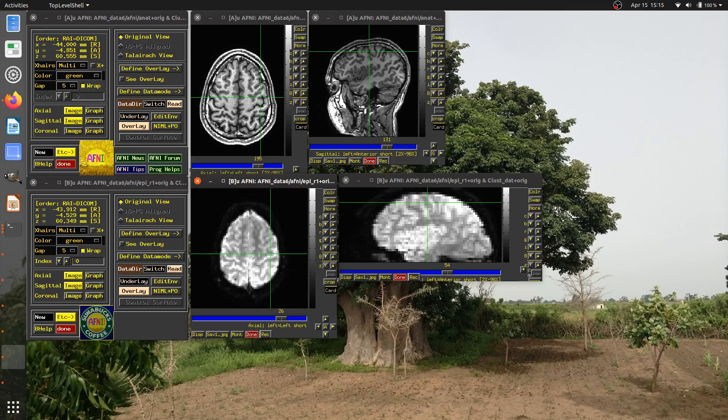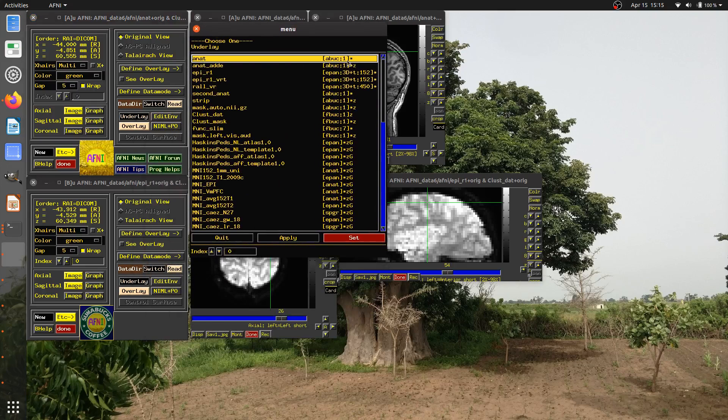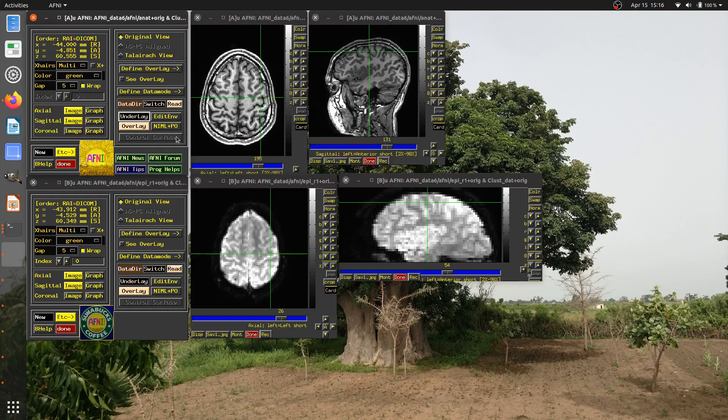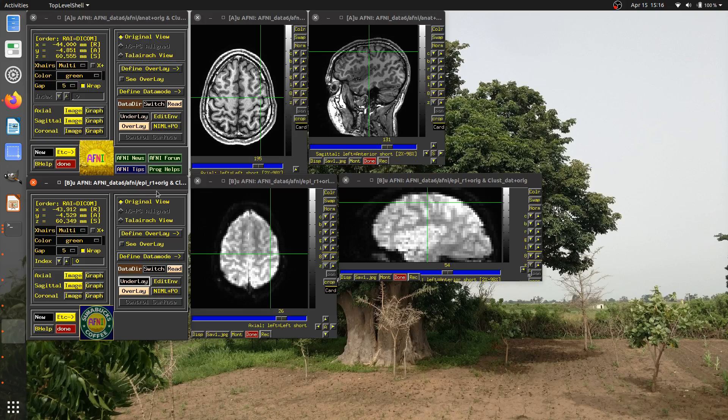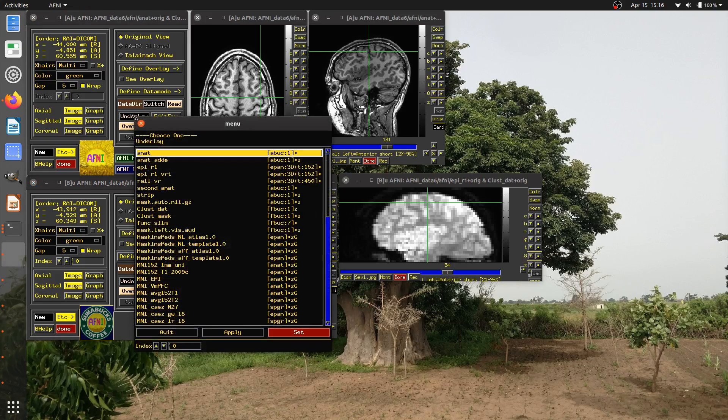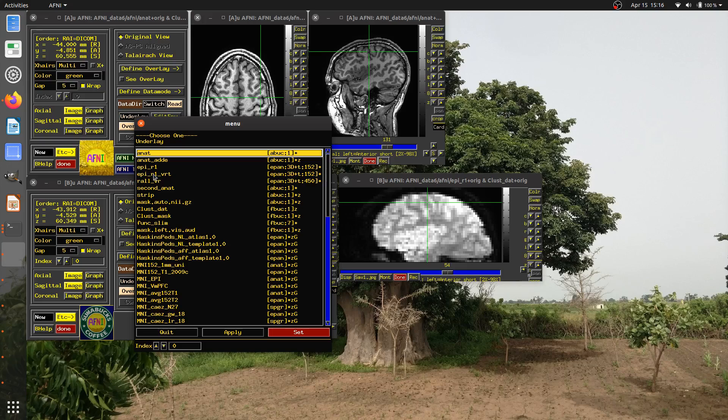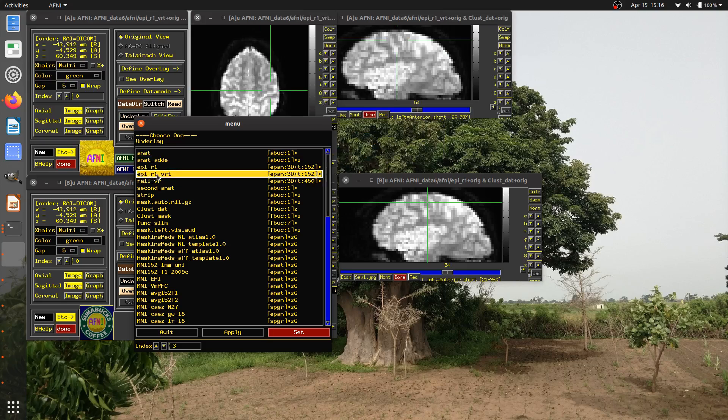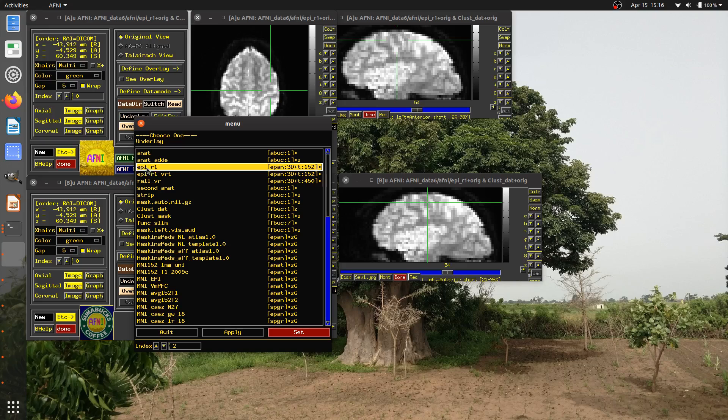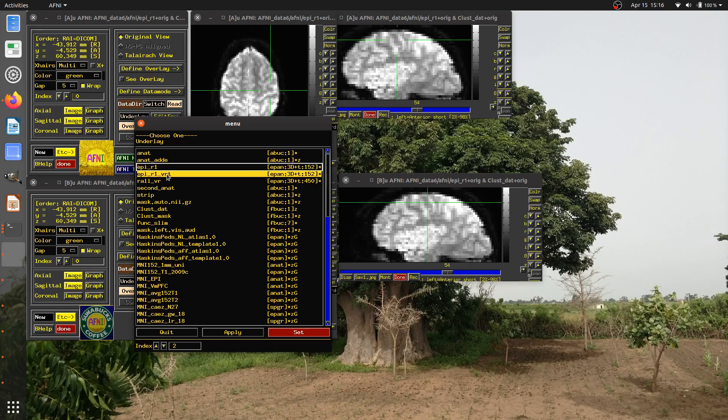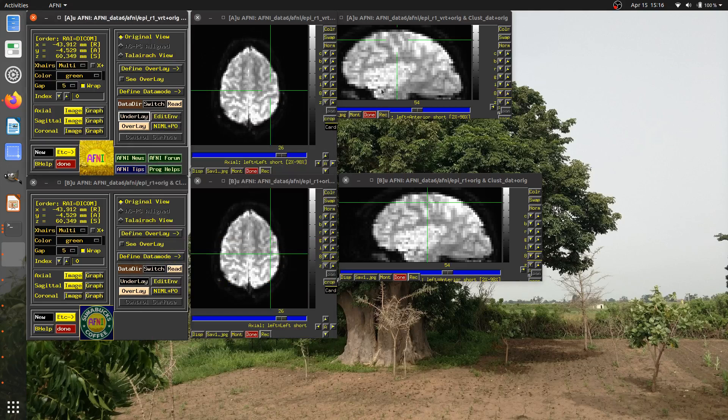Now, this dataset here, if I look at the underlay, it only has a single time value. It doesn't have, like this dataset here is 3D plus T, and it has 152. So if we want to discuss how things are locked together in time, what I'm going to do is I'm going to change this anatomical dataset, the underlay, and I'm going to choose it to be this EPIR1 underscore VRT. This also has 152 time points.